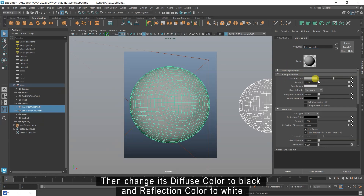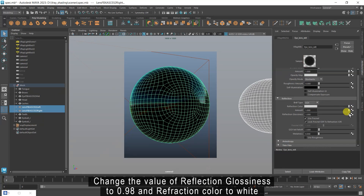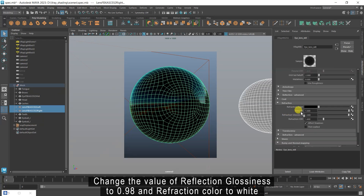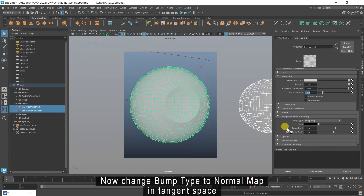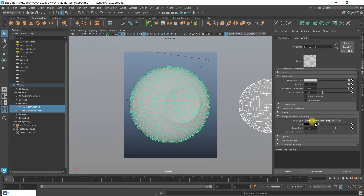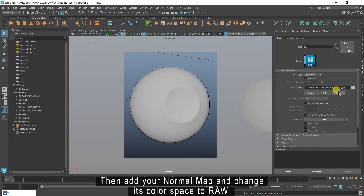Then change its diffuse color to black and reflection color to white. Change the value of reflection glossiness to 0.98 and refraction color to white. Then change refraction IOR to 1.33. Now change bump type to normal map in tangent space.